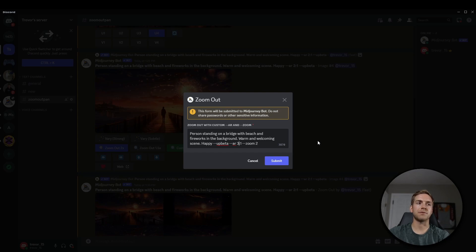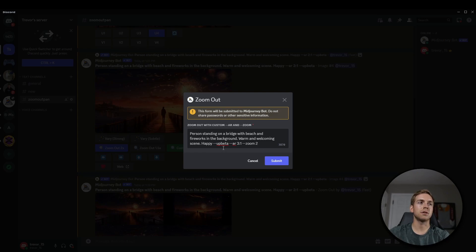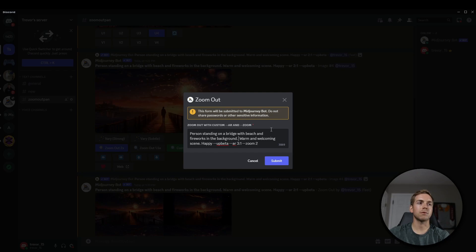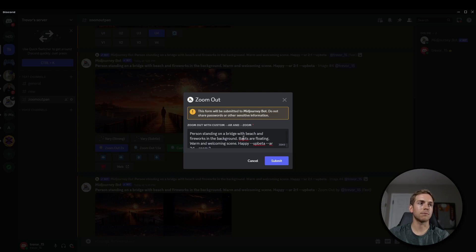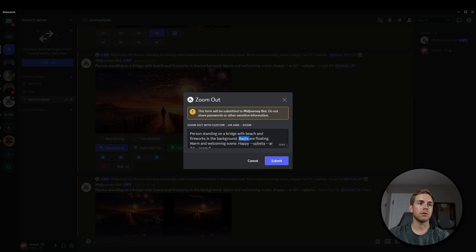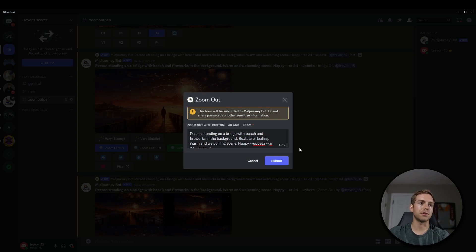So what we'll do to generate a different image, we'll make it a little bit wider. We'll keep that zoom at 2, and then we can change the prompt a little bit. Let's put boats are floating in here to see what the difference is.